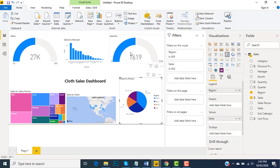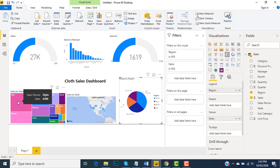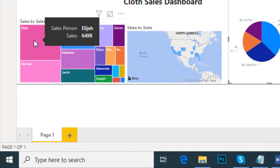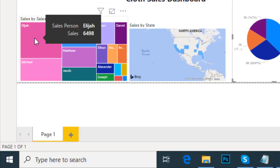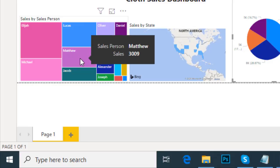The details of the sales person are visible over here. If I do a mouse over to any of the sales agents, the sales person name and amount achieved till now are visible. Like Matthews has done sales of $3,900, and Jacob around $2,050.